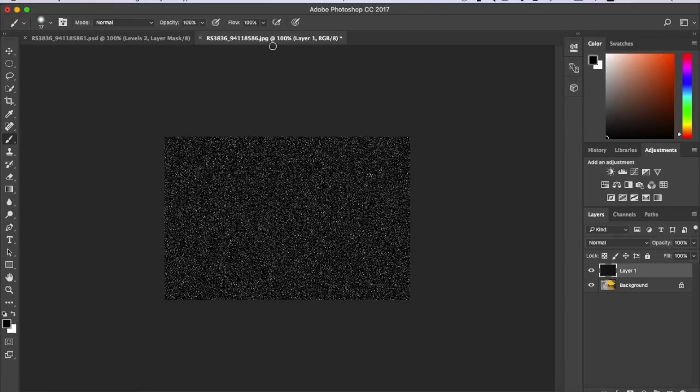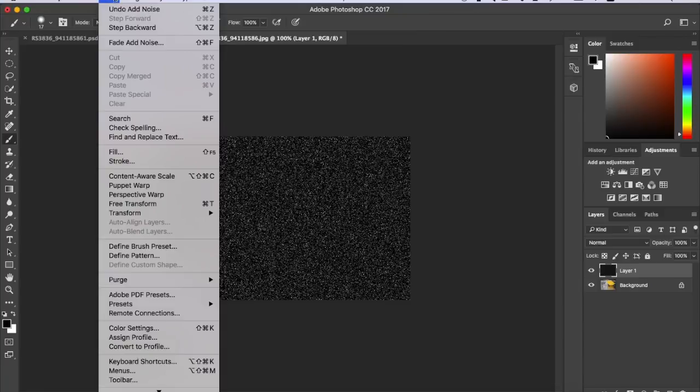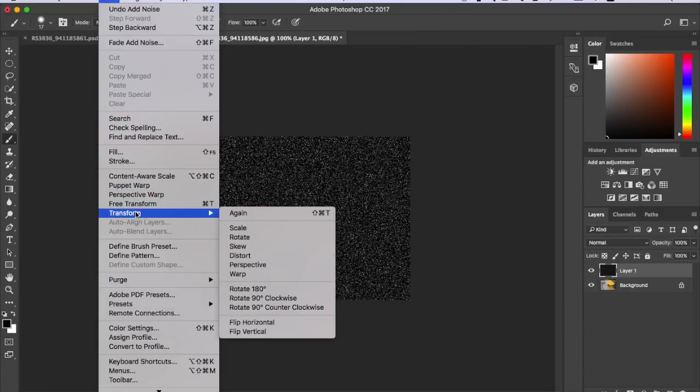So that's about right. The next thing you want to do is go to Edit and then go to Transform and Scale.